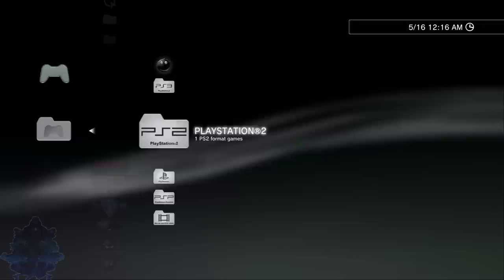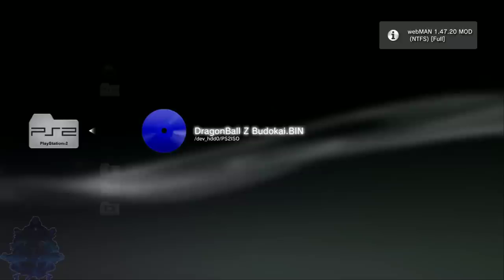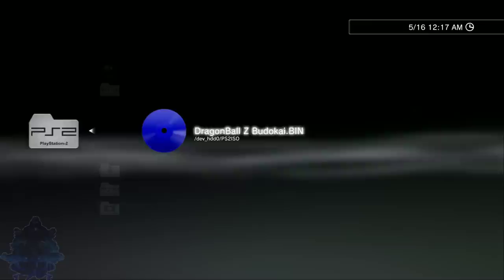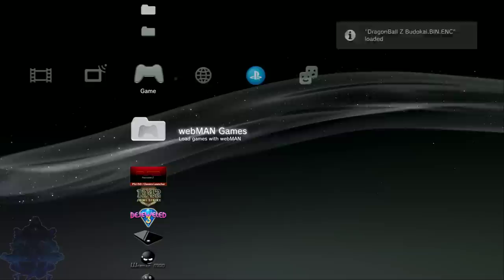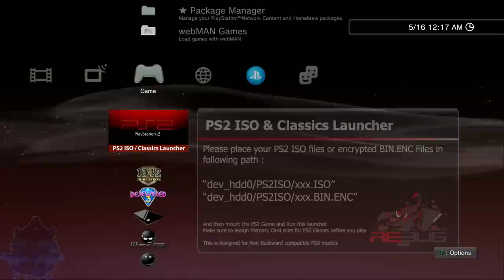There you go, Dragon Ball Z Budokai.bin. You can add all your games inside this folder, just follow the steps and you can have everything up and running. Press X. There you go, we get that message PS2 classic. Dragon Ball Z loaded. We just loaded up our PS2 game. Go down to PS2 ISO and classic launcher, press X.